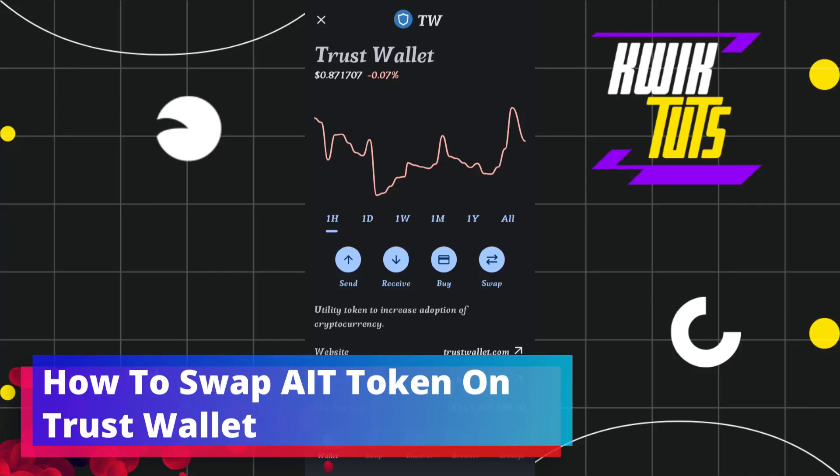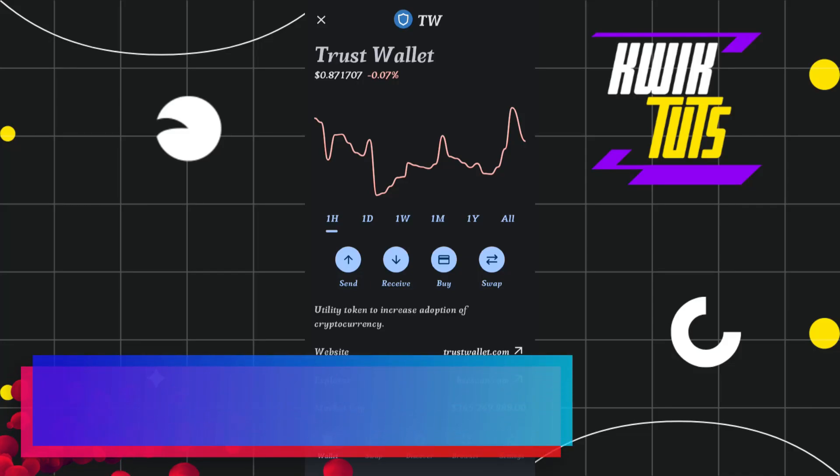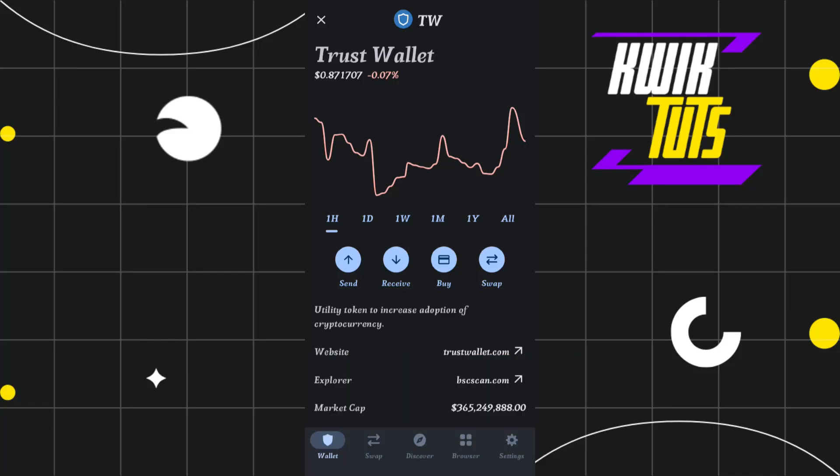How to swap AIT token on Trust Wallet. Hi everyone, welcome to this quick tutorial where I'm going to show you how you can do this easily.